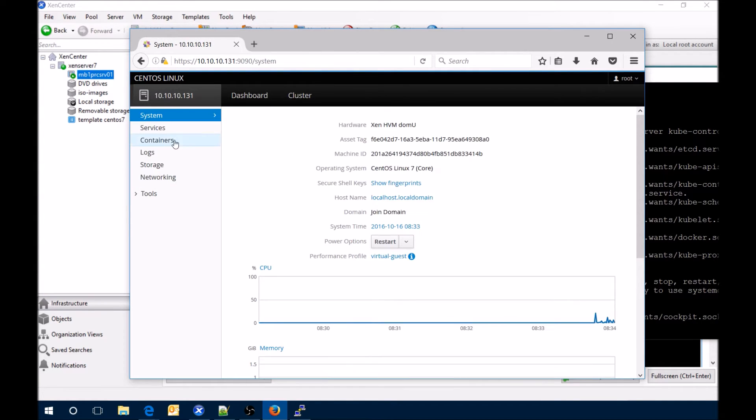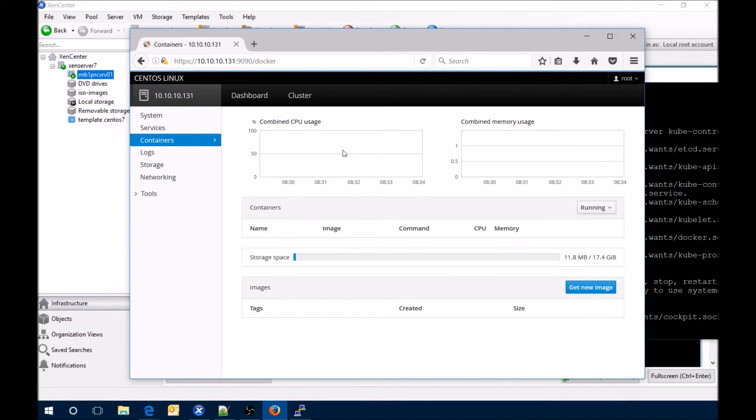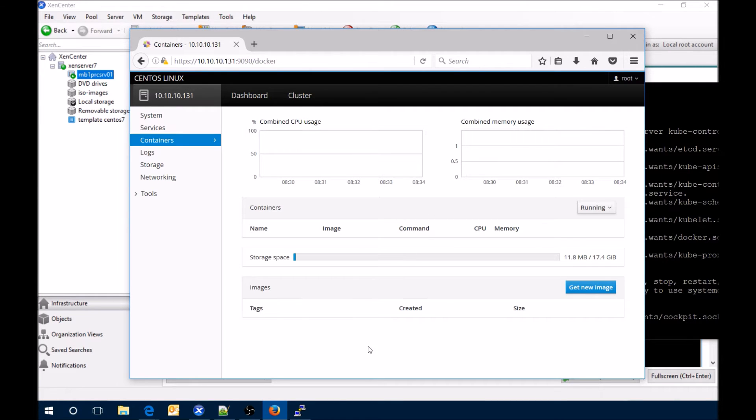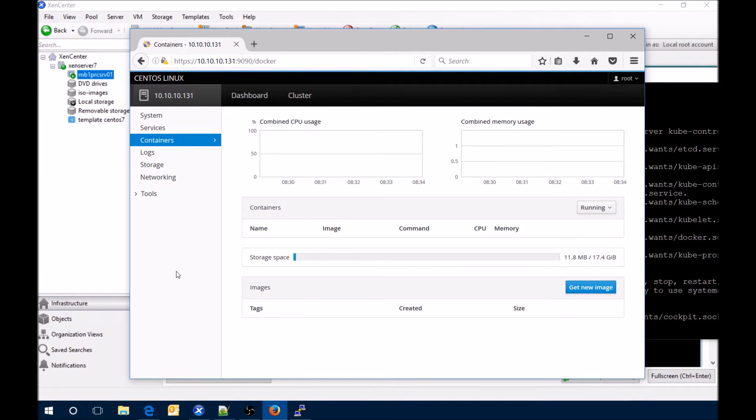When we look at containers we can see that we have Docker running and it's there and it's available. There's no images running on it currently. That's what's been added basically from installing Docker, starting Docker, and now it's part of the web GUI.